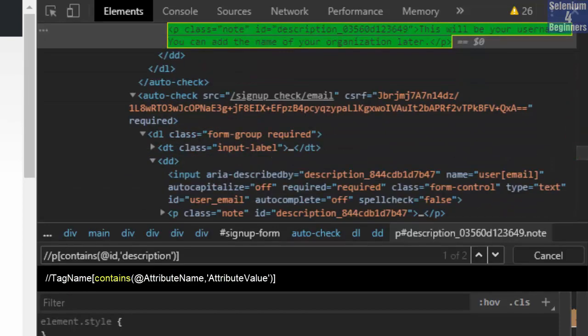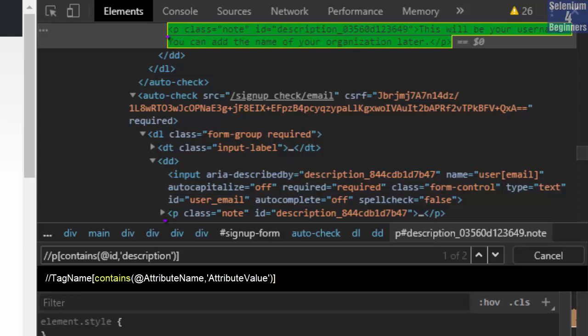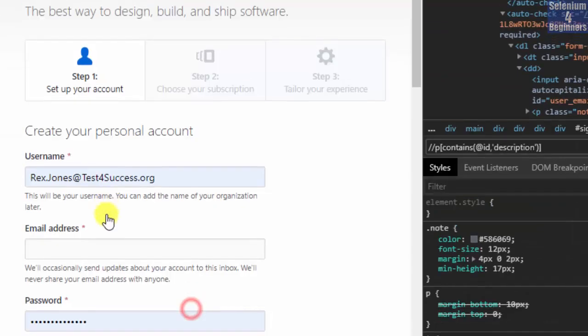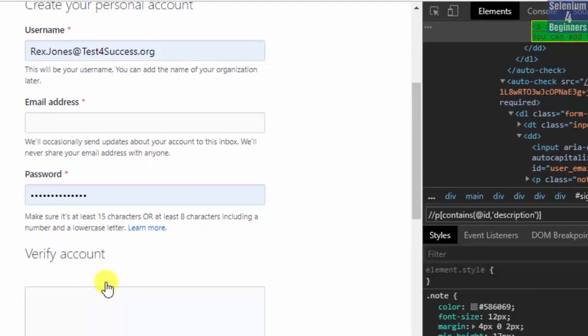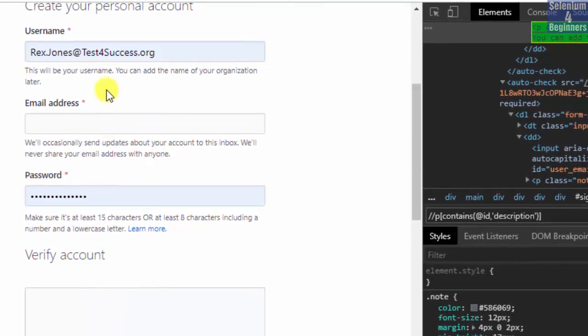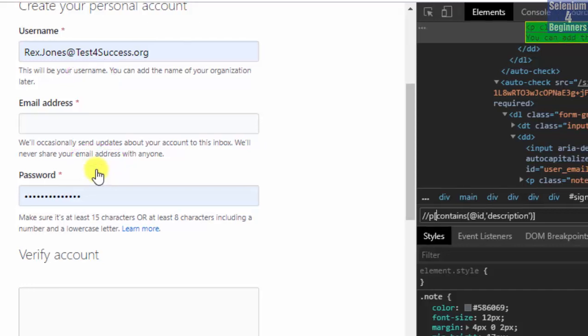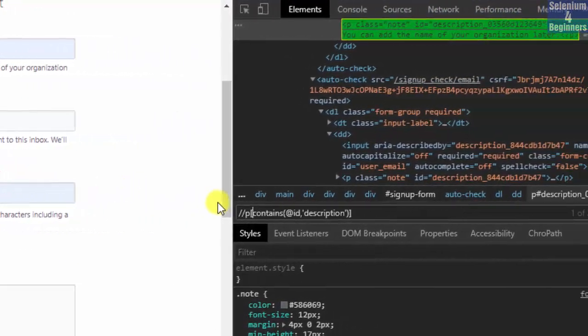Both elements almost look the same. How do we find one of one when both elements have P as the tag name, class attribute with the value of note and a dynamic ID value. One note refers to the username and the other note refers to email address. We can use a word or we can use a phrase from the note.